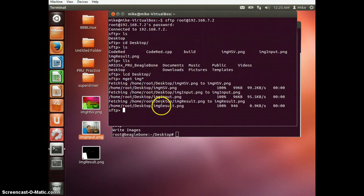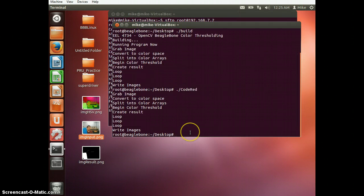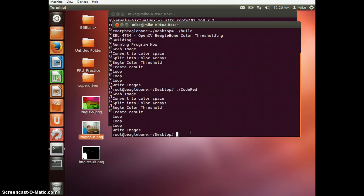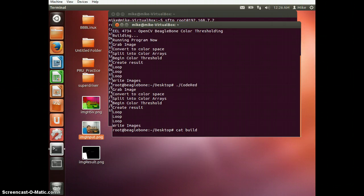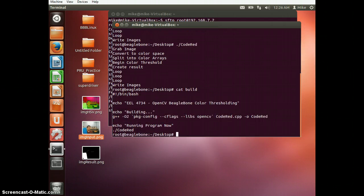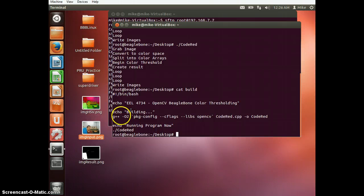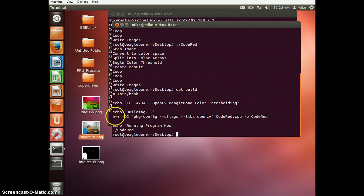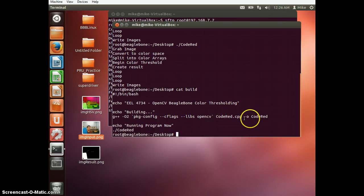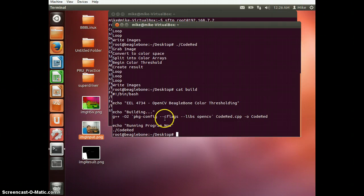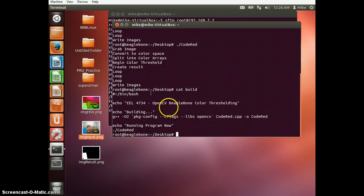So now we're going to run through the code a little bit to get you familiar with it. I think first we'll start with the build script. So what you see here is basically there's a little script and it will run this compiling command. This you can just get off of opencv.org. And just my own little thing.